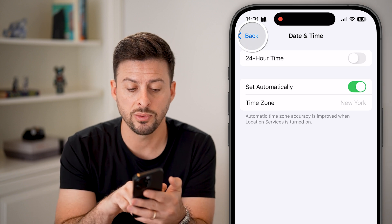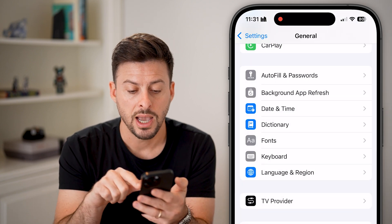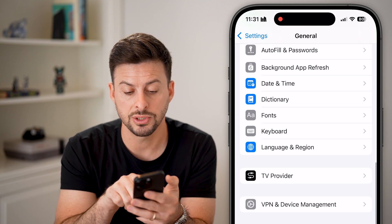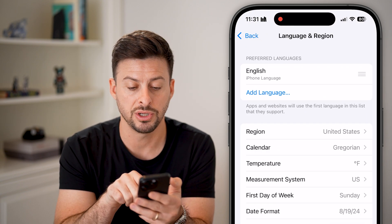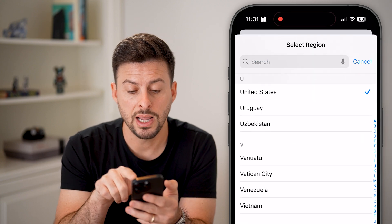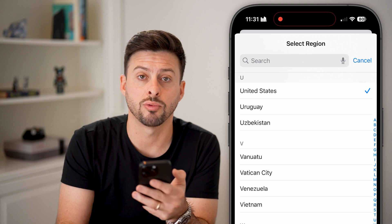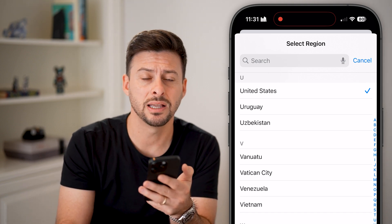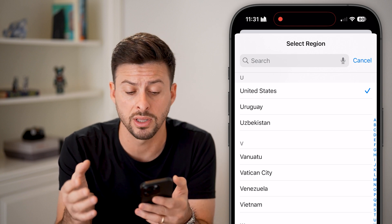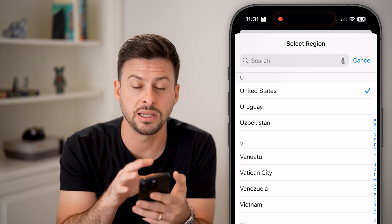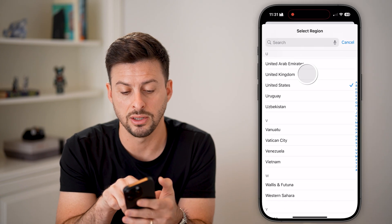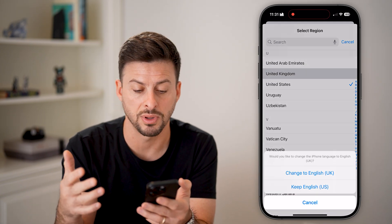Next, go back and midway down you can see Language and Region. Tap on Language and Region, then choose Region. Update this to the correct country that you're currently in — so if you're in a different country, or you moved, or you're traveling, just update this to the correct country. For instance, instead of United States, you could set it to United Kingdom or something like that.